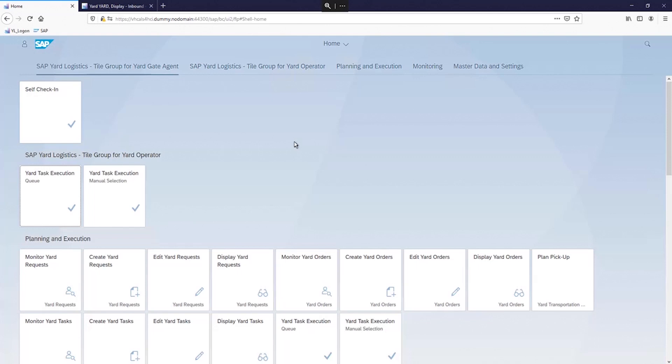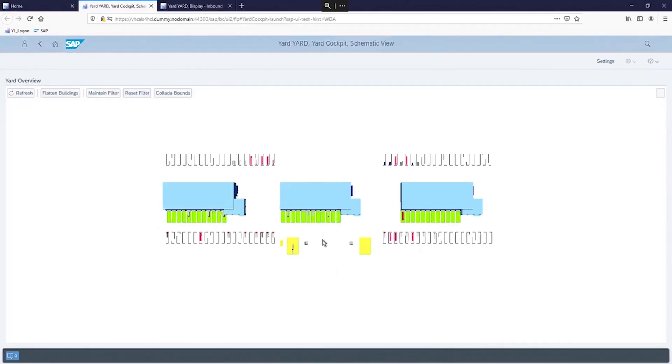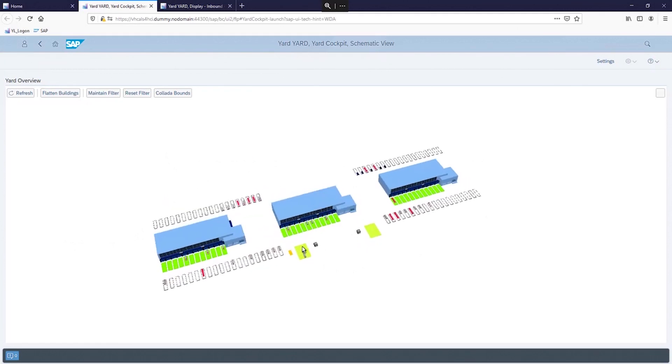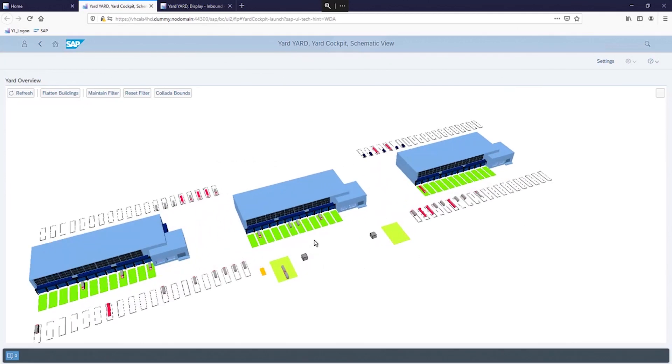To monitor all activities there is the Yard Cockpit. Within the Yard Cockpit you can see a 3D visualization of your yard. It shows all the transportation units that are in the yard and it is even possible to trigger a move if they are placed at the wrong location. Additionally, you can see the different yard orders that are active or planned, and they can be filtered according to your need. In general you can monitor the entire process from the Yard Cockpit, which can save you a drive around the warehouse.